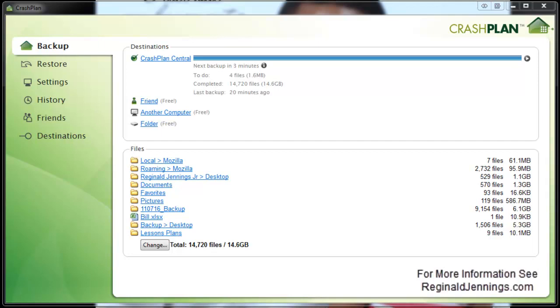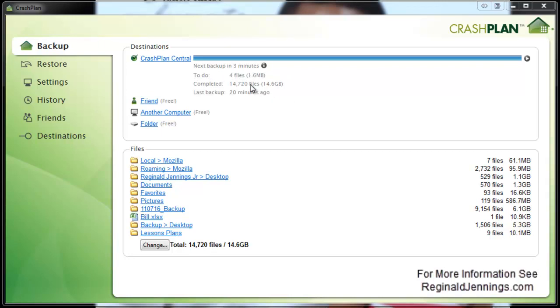As you can see here on the screen, this is the CrashPlan console. Once you download and install it to your workstation, right away it pretty much is set up just like this. As you can see here, I have been backing up. The last backup was three minutes ago, but I'm going to have this set to backup every 15 to 20 minutes. It checks to see if any revisions of the files I selected below have changed and then if they have changed, it backs it up.